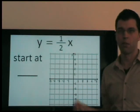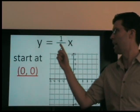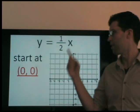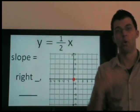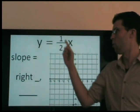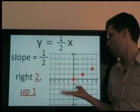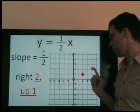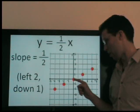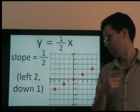With that in mind, let's graph y equals 1 half x. We start at (0, 0) — any number times 0 equals 0. The slope is 1 half, which means as we go right 2, we go up 1. Right 2, up 1. To plot points in the other direction, we go left 2, down 1. We've quickly plotted our points, we connect, and we're done.